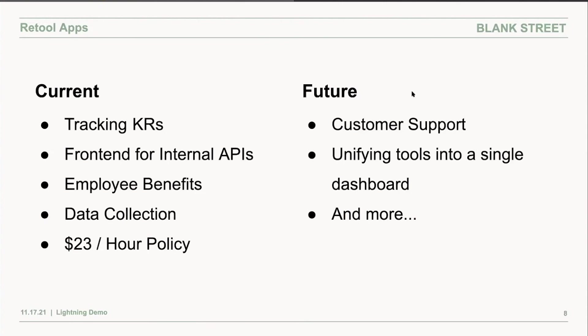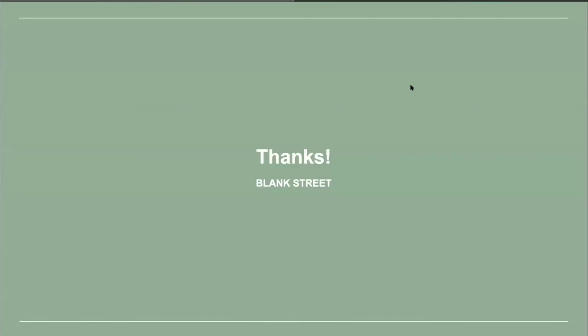In the near future, we're planning to integrate our customer support into Retool, where we can tag discussions and be able to see the previous transactions of customers for easy refunds and a better support experience. We'd like to unify all the dashboards we have into a single dashboard on Retool. Thank you so much.